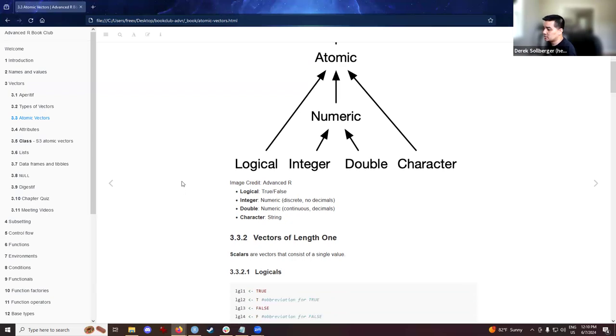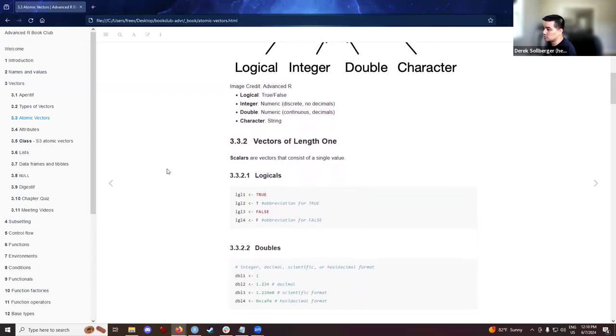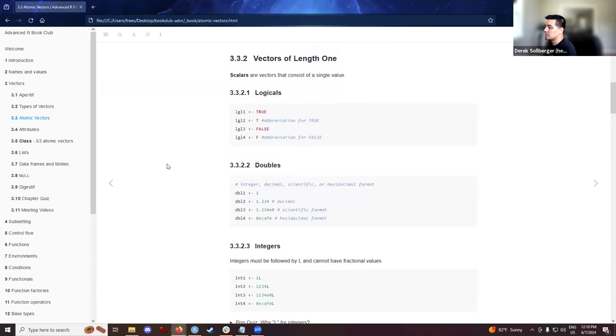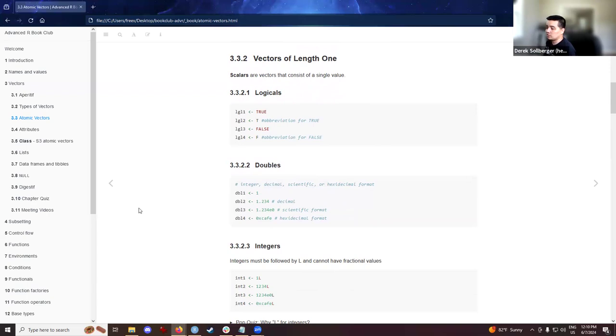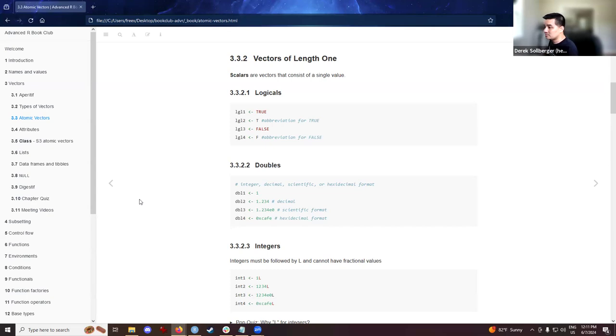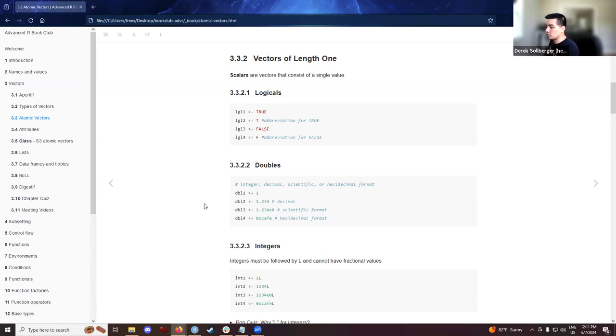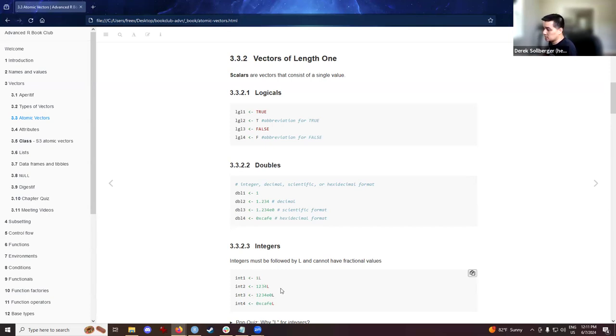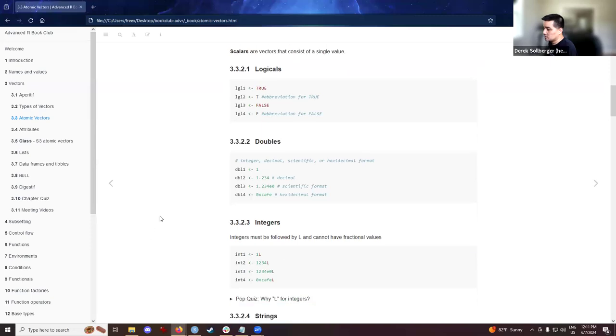I appreciate the previous cohort. Someone took some extra time to talk about vectors of length one and create several examples of logicals, doubles, and integers. With the logicals, we call that in the R programming language, you can abbreviate true or false as T or F, which is convenient at times, but might also affect you when you're naming variables. For doubles, something I hadn't thought about in a while or did not know is that you could also define the numbers in scientific formats, decimal formats, and probably others.